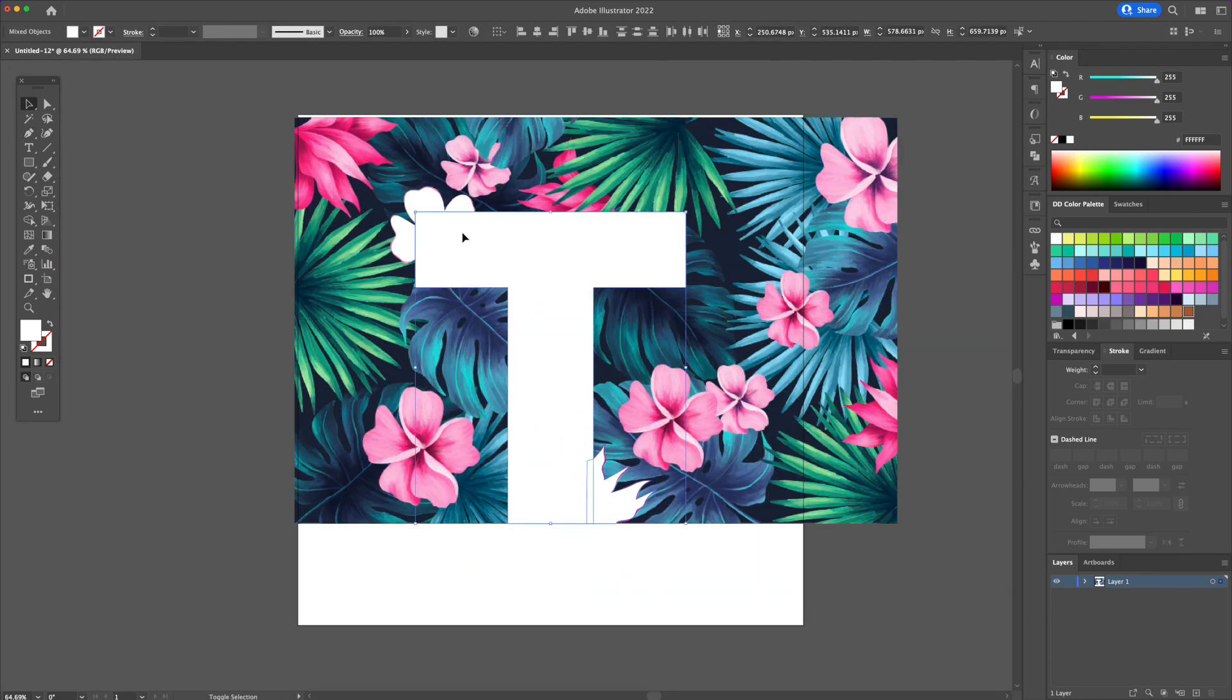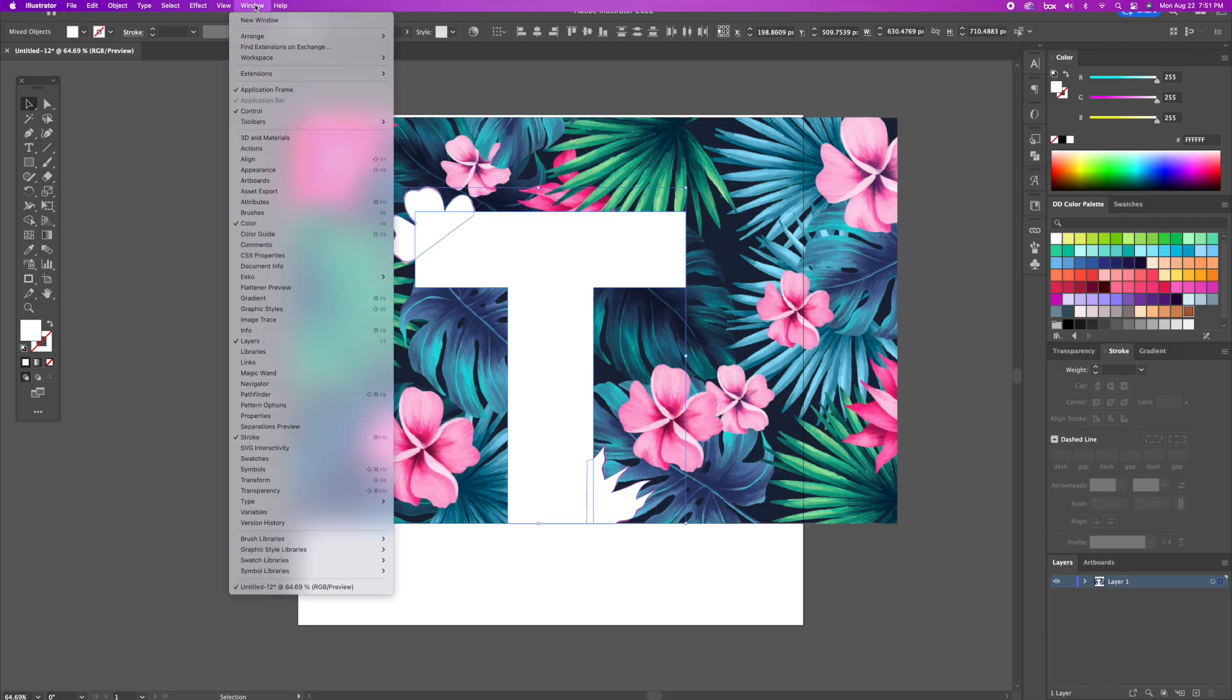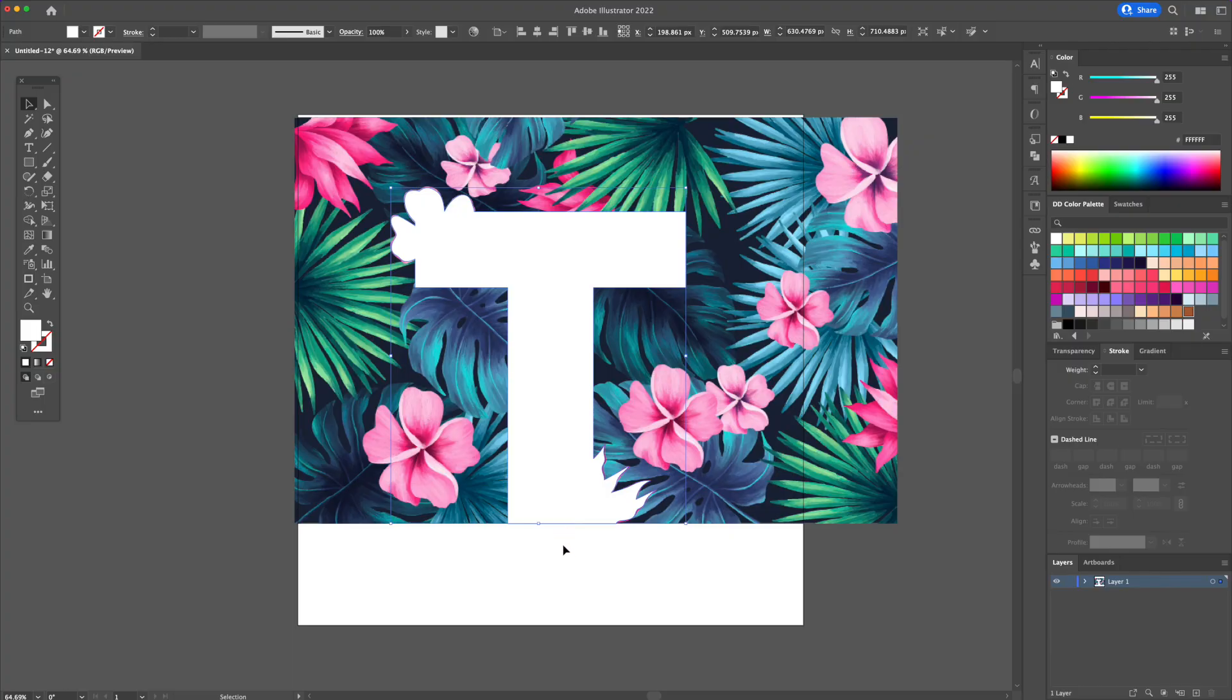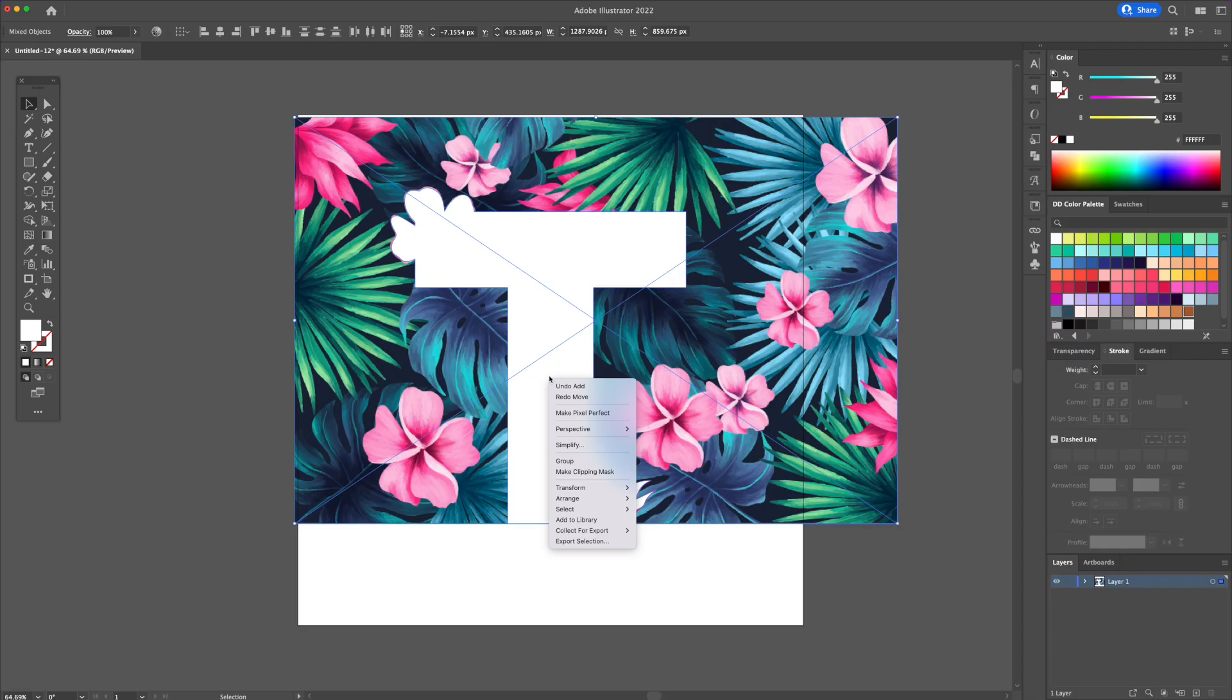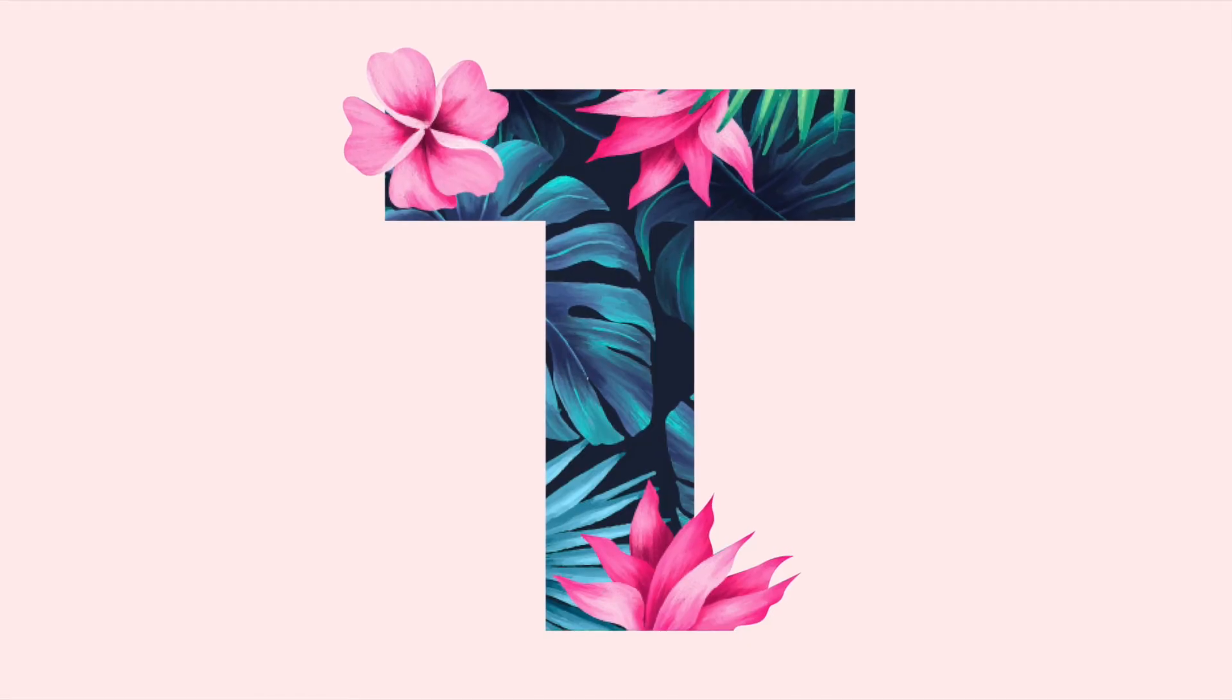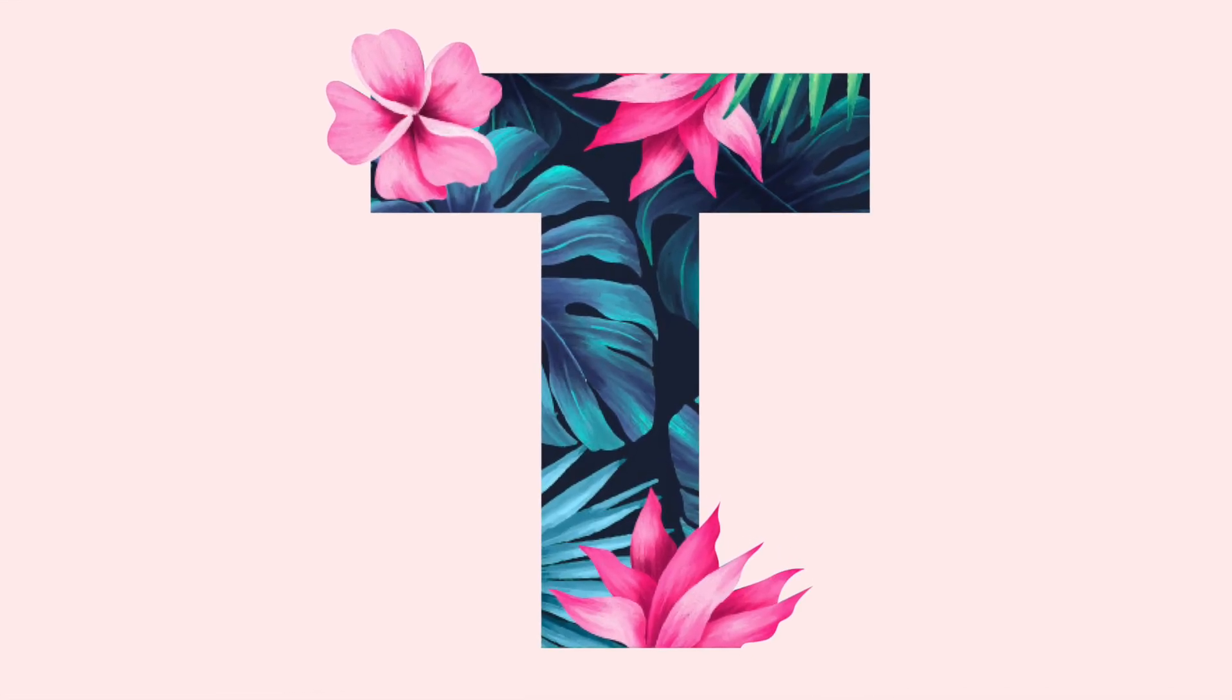Now let's unite these shapes together with the use of the Pathfinder panel. Finally, all we have to do is select all, right click, and select make clipping mask. And just like that, we created this cool text effect.